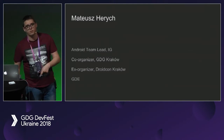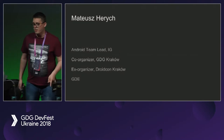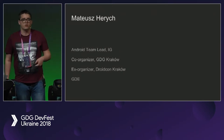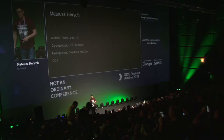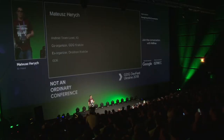For those who don't know me, I'm Mateusz. I'm from Poland. I work as the Android tech leader at IG. I co-organize the Google Developer Group meetups in Krakow. I also organize Droid Con, and I'm a member of the Google Developer Expert program.